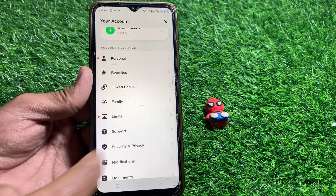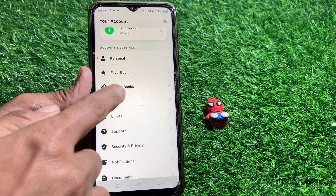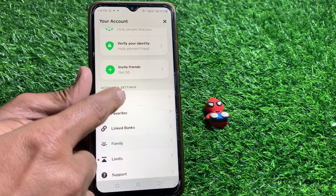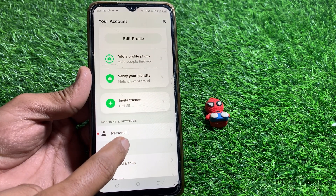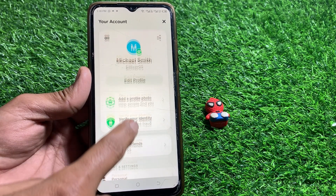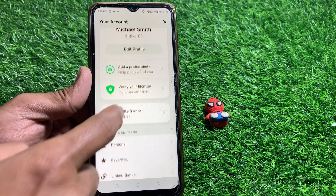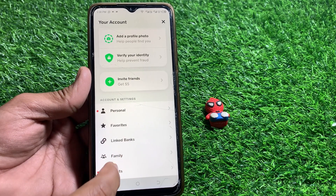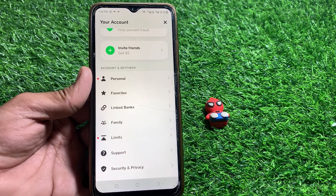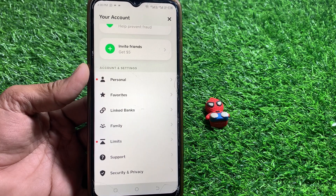If it's not showing for you, just simply check if you are using the latest version of the app. After updating the app, check if the Paper Money option is showing or not.